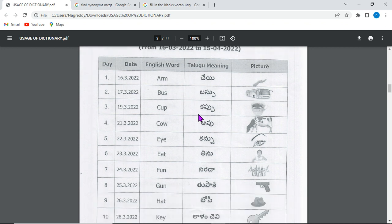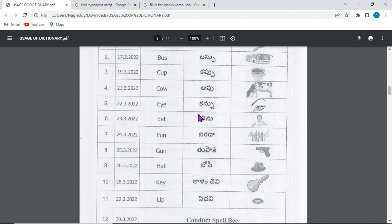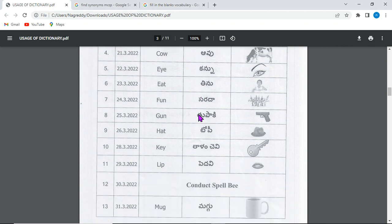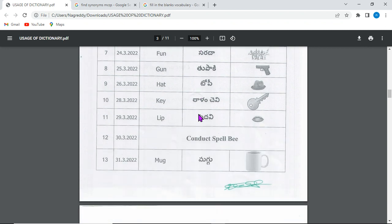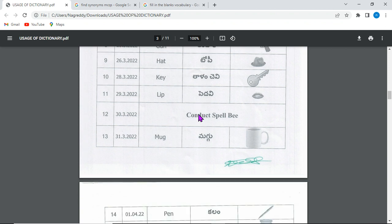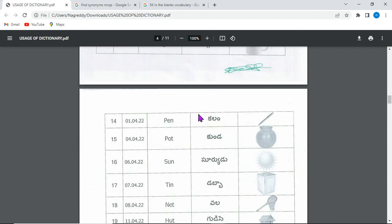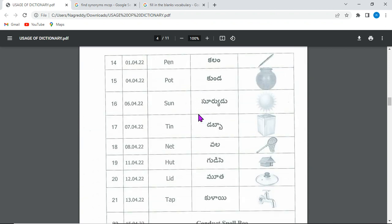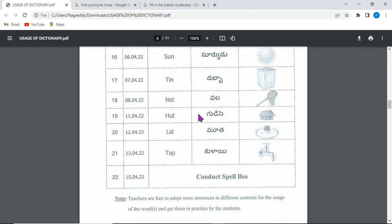The basic word list includes: arm, buzz, cow, eye, fight, eat, fun, gun, hat, key, lip, mug, pen, pot, sun, tin, net, hut, lid, tap. We will learn these words.